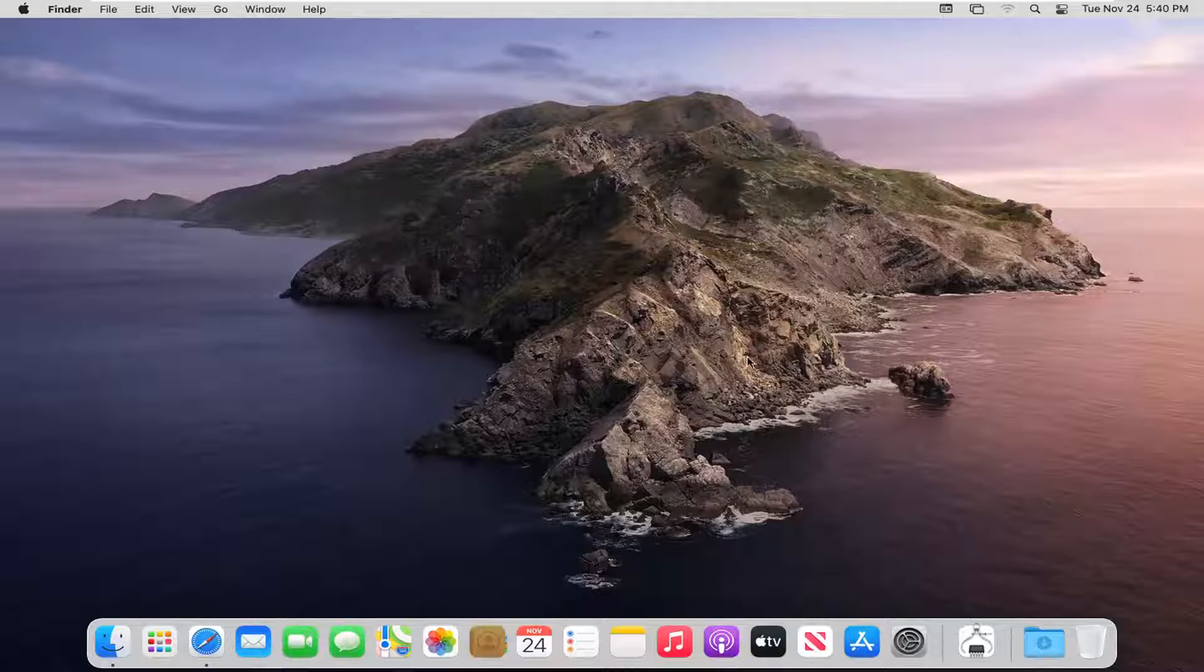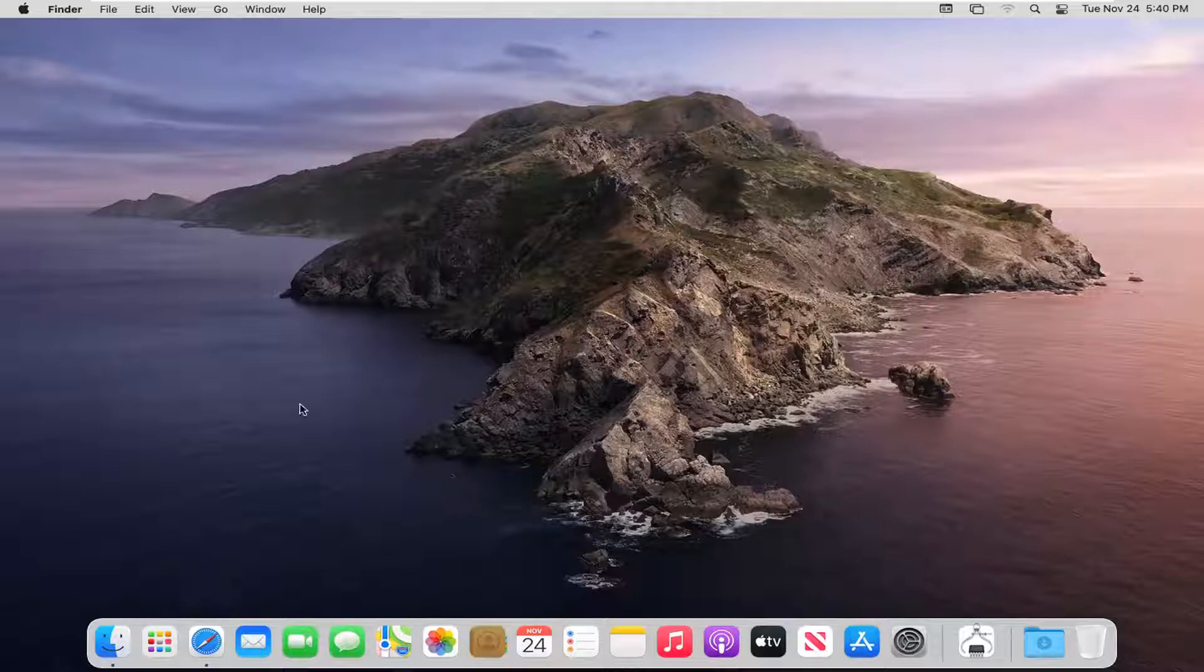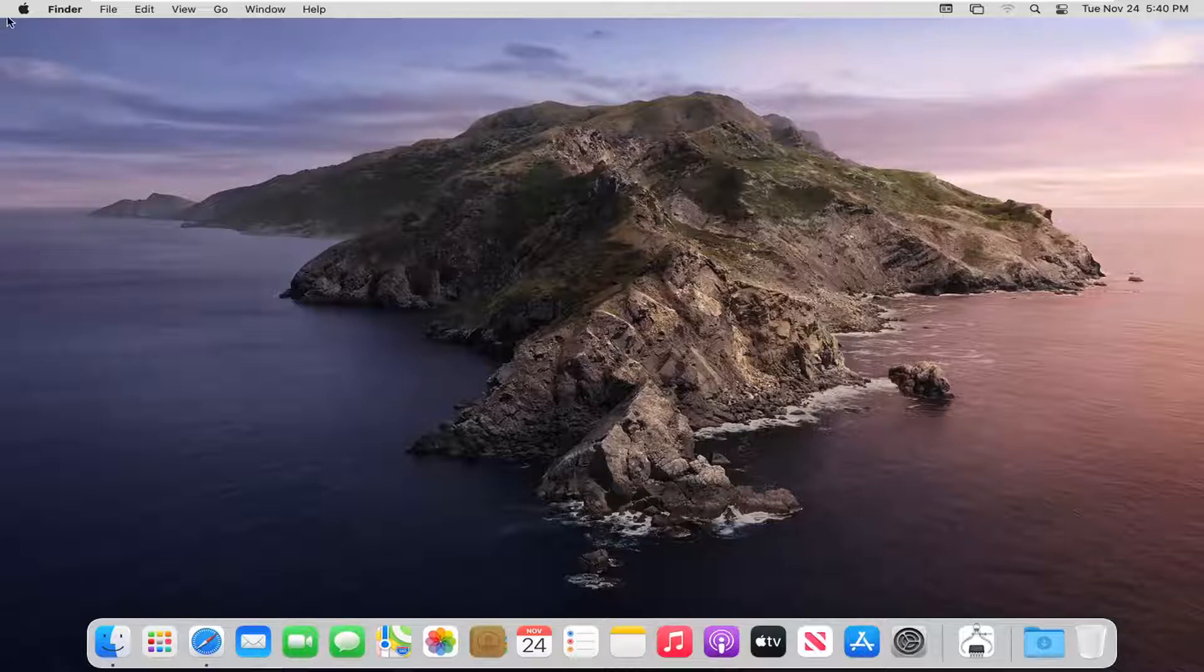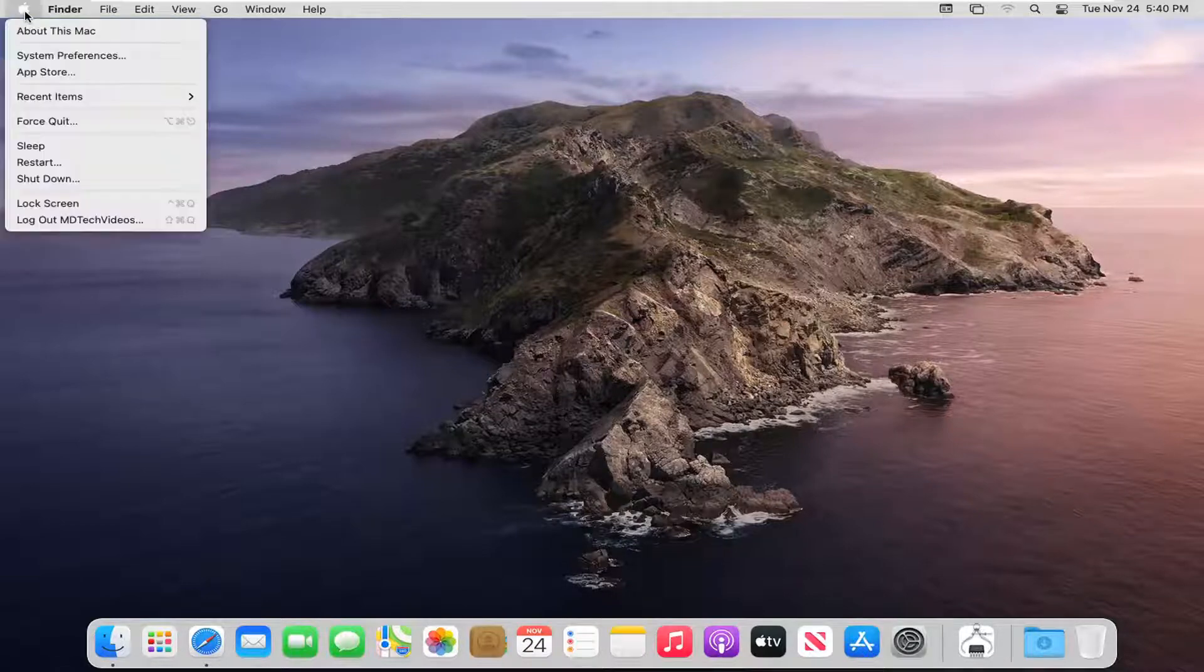If you have any open programs or files, you may want to close out or minimize them. And then go up to the top bar of your desktop and select the Apple icon.